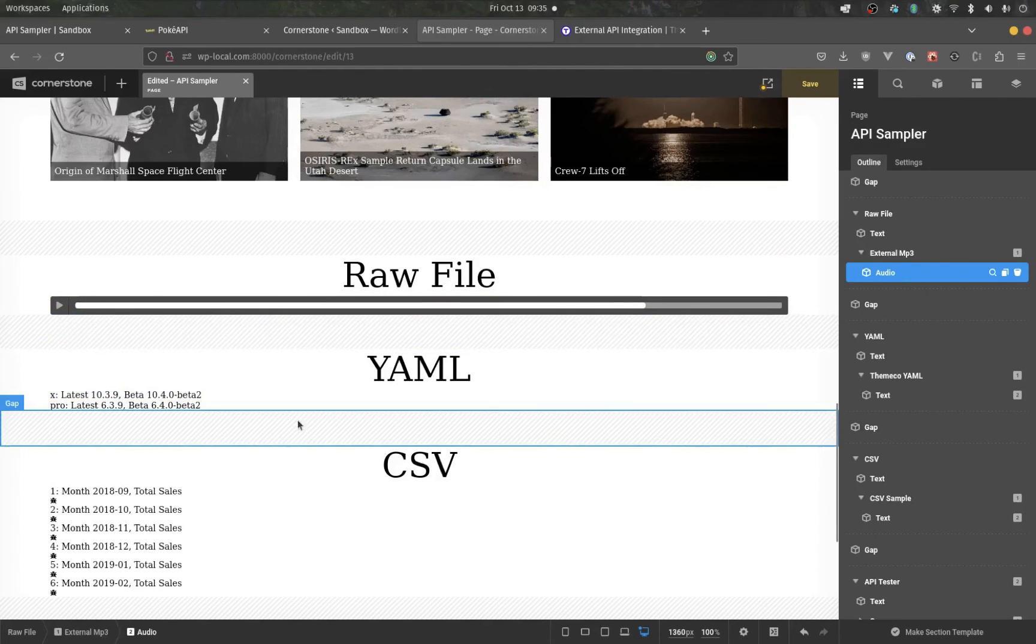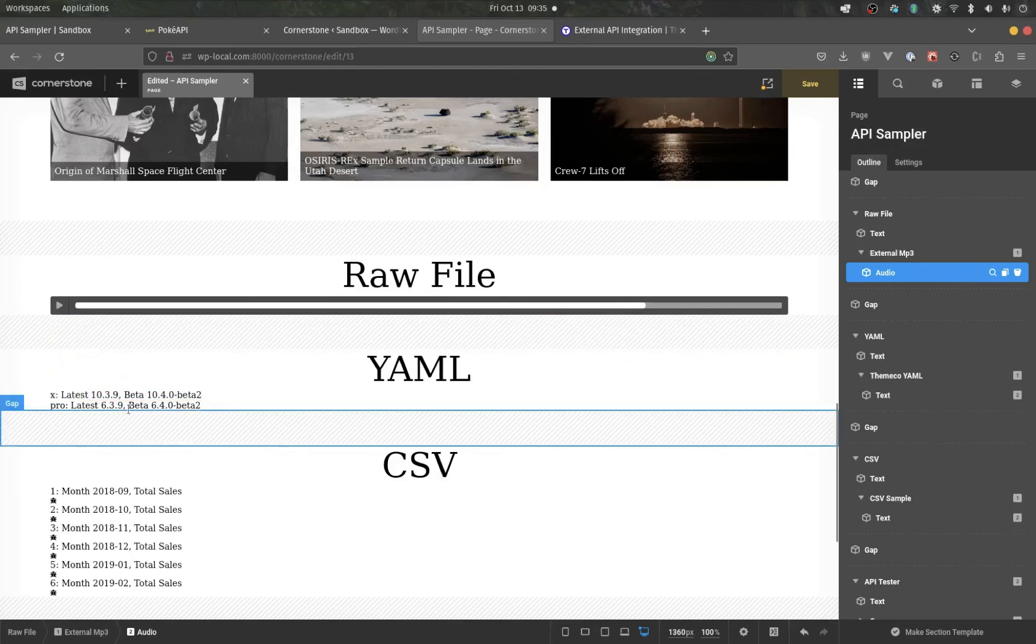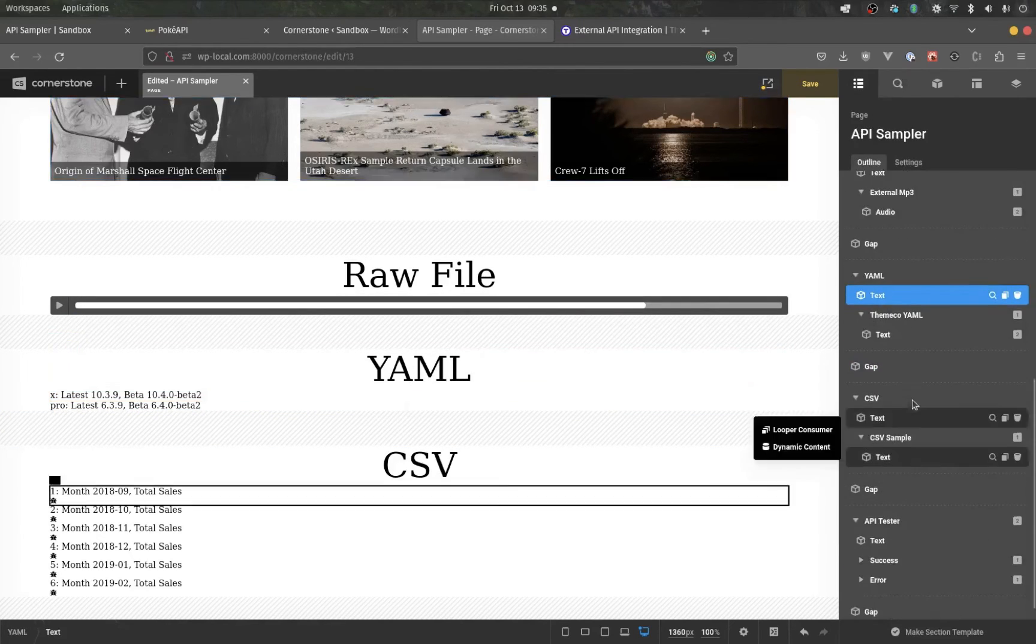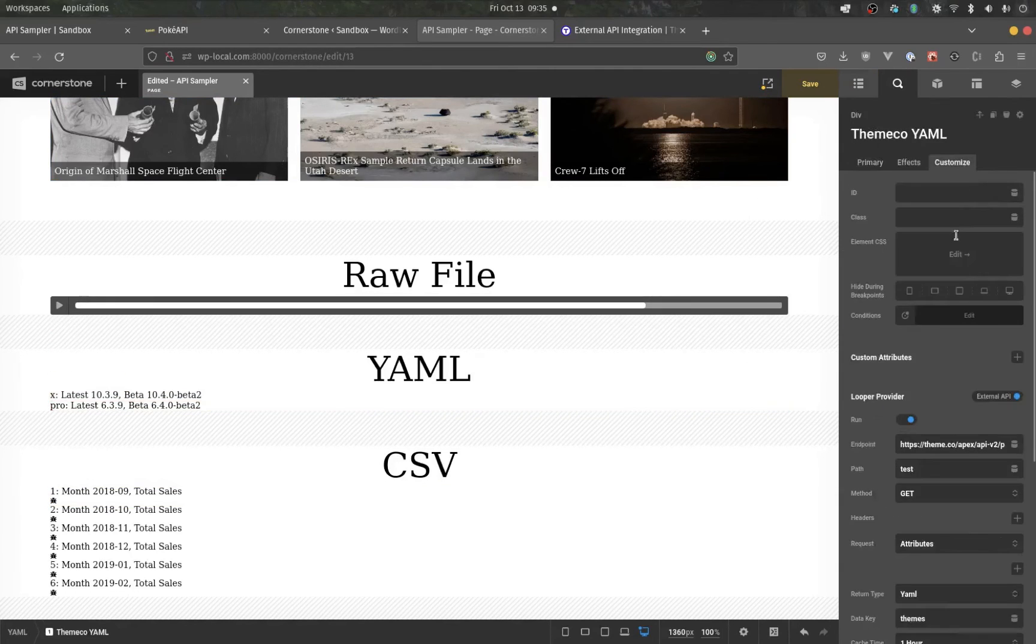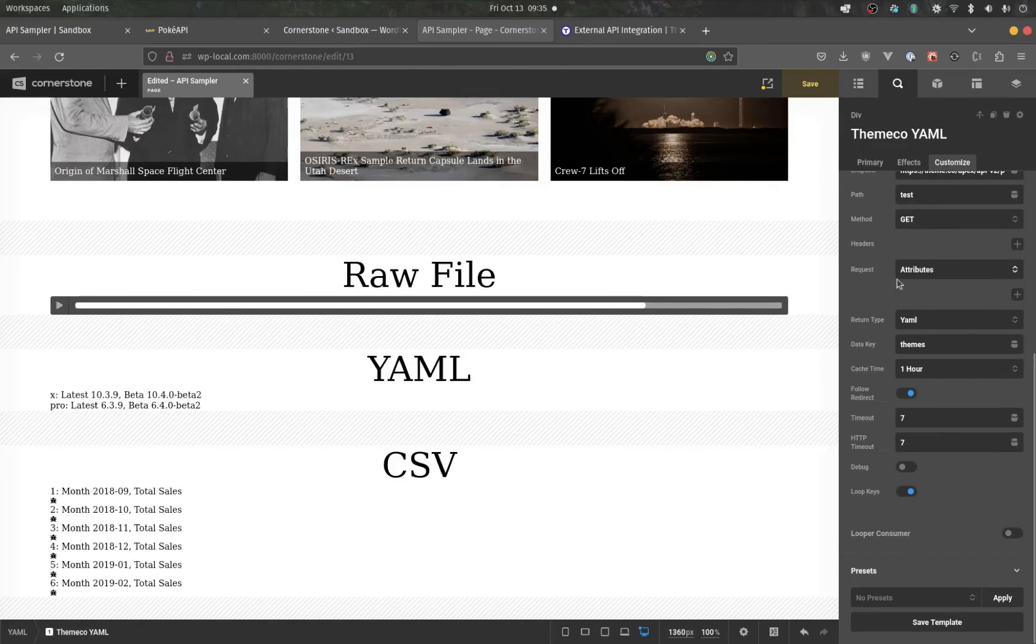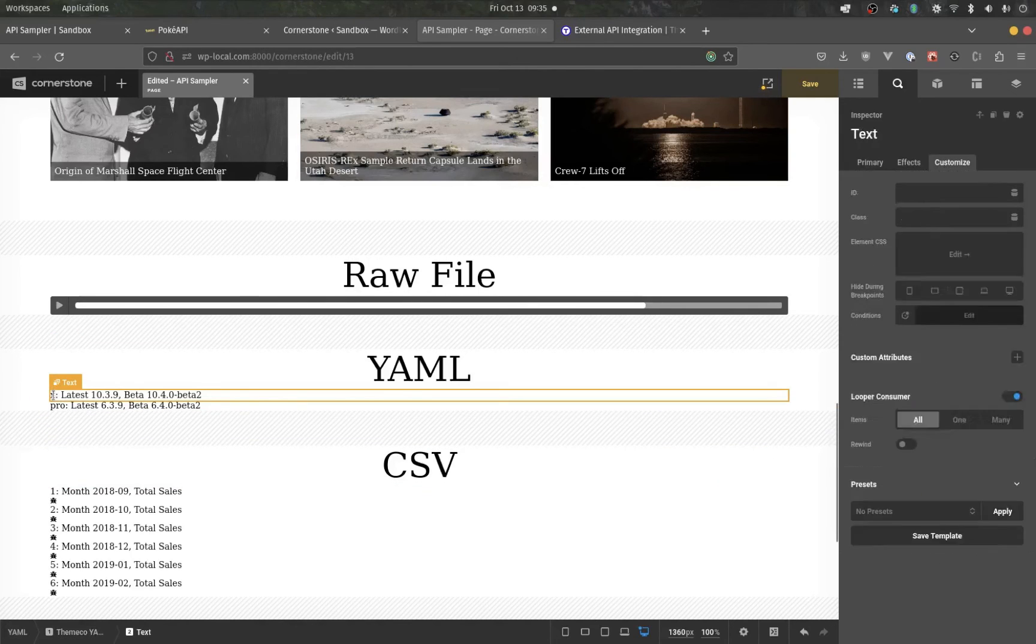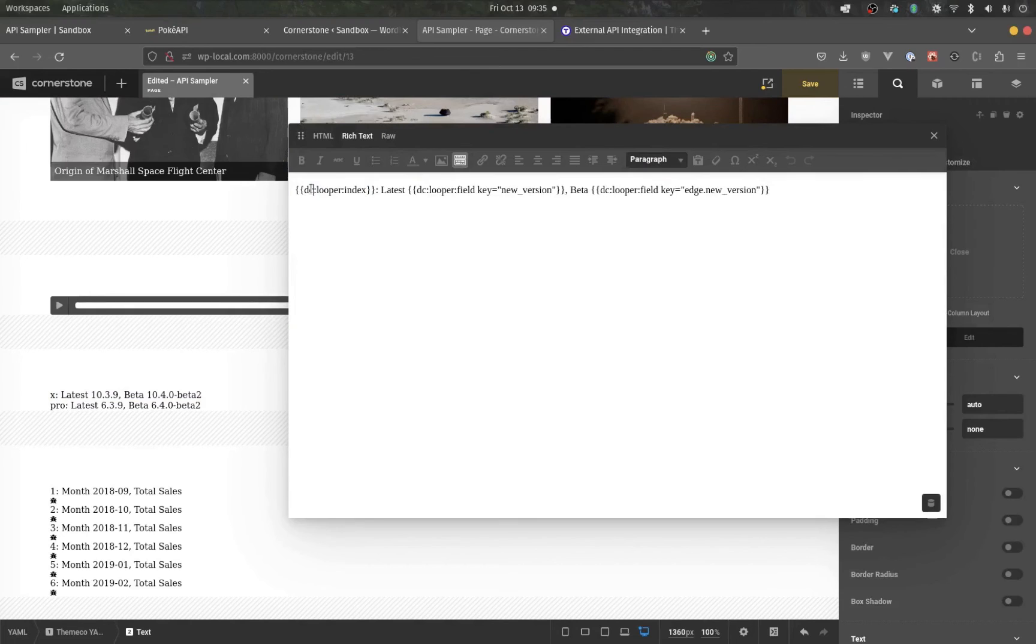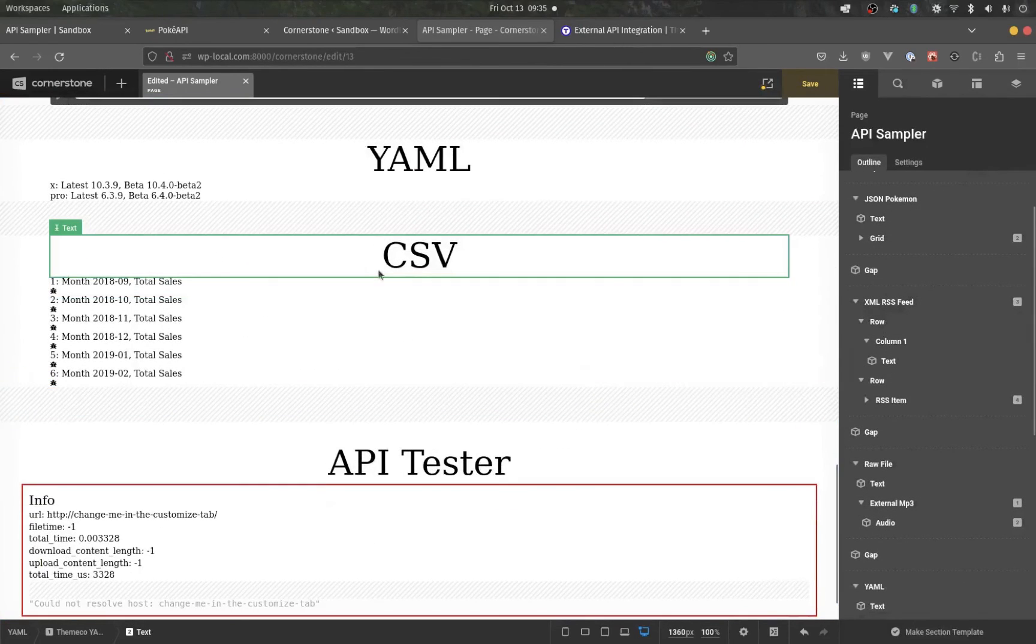YAML, pretty straightforward. This one does go through the loop keys. In YAML, it can just be an array. Most times, it's a keyed object. Loop keys, the index now becomes, in this case, I'm looping through our themes. And so, the index is the theme name or ID.